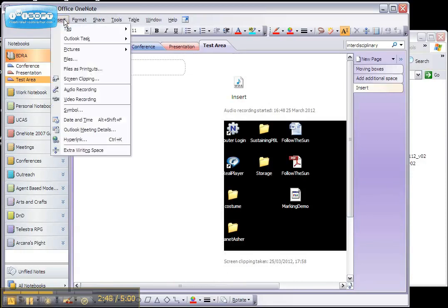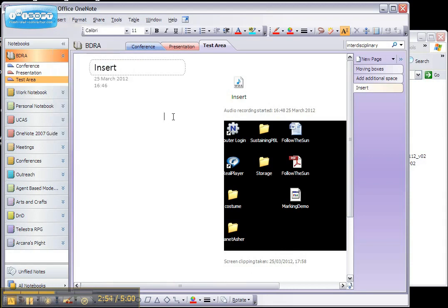You can also insert audio or video recordings. Unfortunately, I can't do this while Jing's active. But you can see here, I recorded something earlier. If I were to double click on this now, it would play back to me.